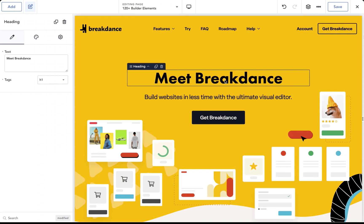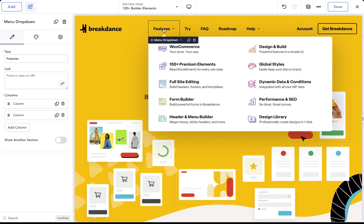Hey, this is Louis from Breakdance, and in this video I want to give you a quick overview of Breakdance. Breakdance is a powerful and easy-to-use visual website builder for WordPress. Breakdance has many features which are designed to save you lots of time and make it easier for you to build better websites. In this video, I'll walk you through some of the key features of Breakdance.